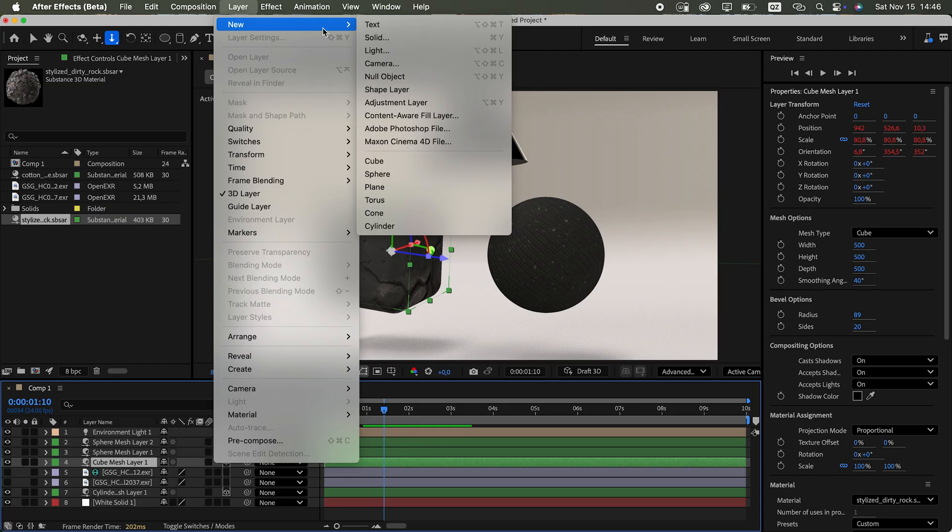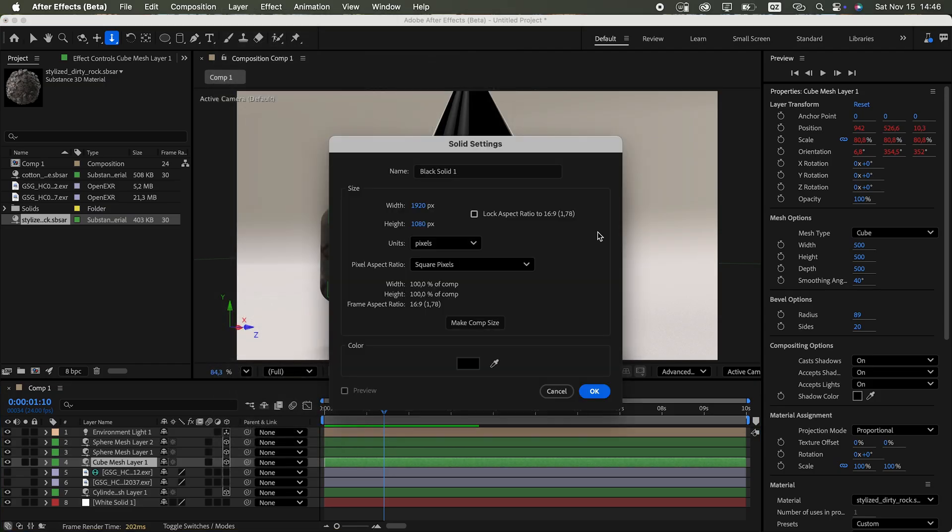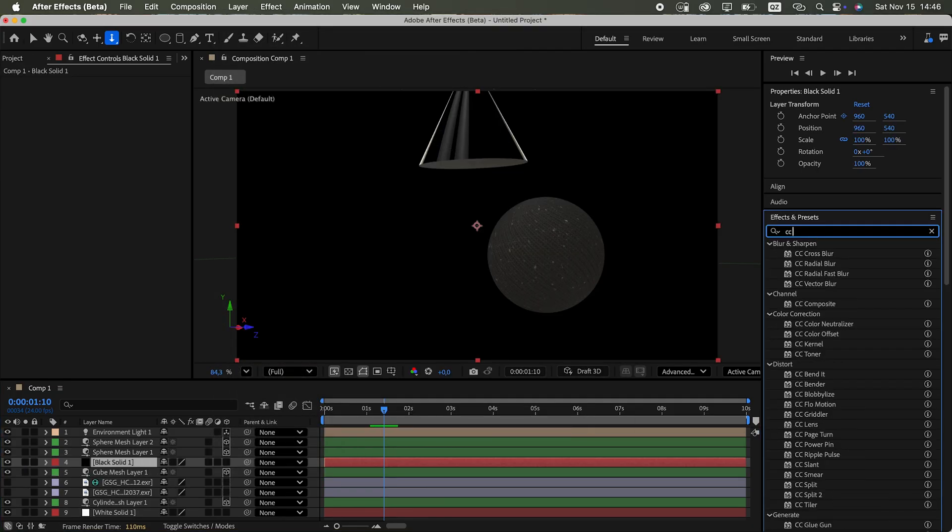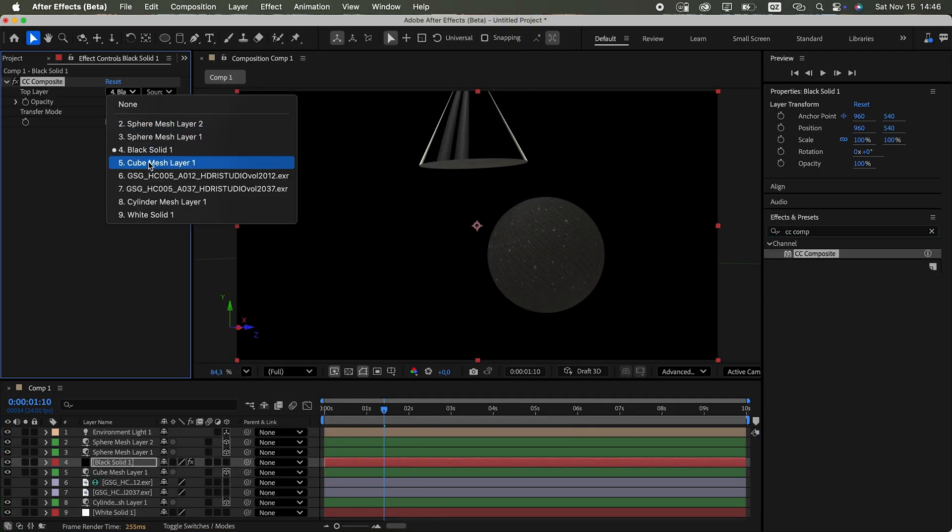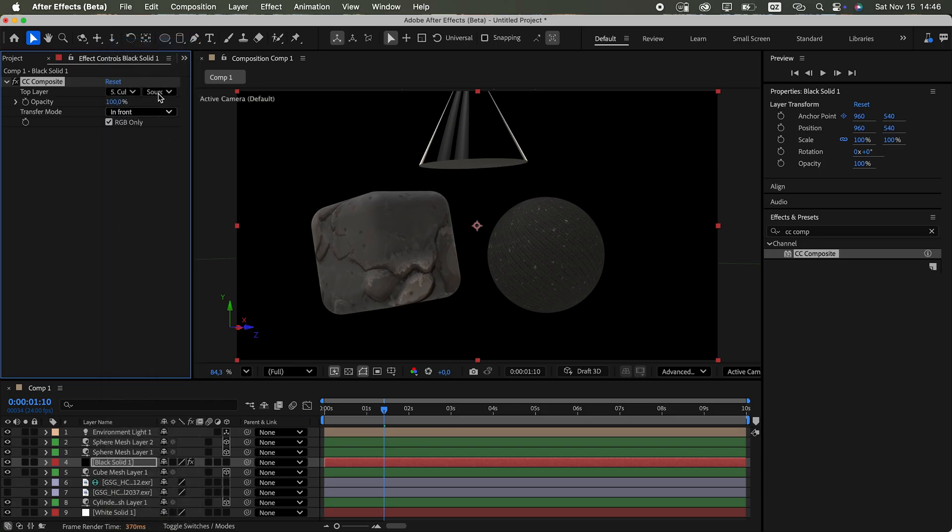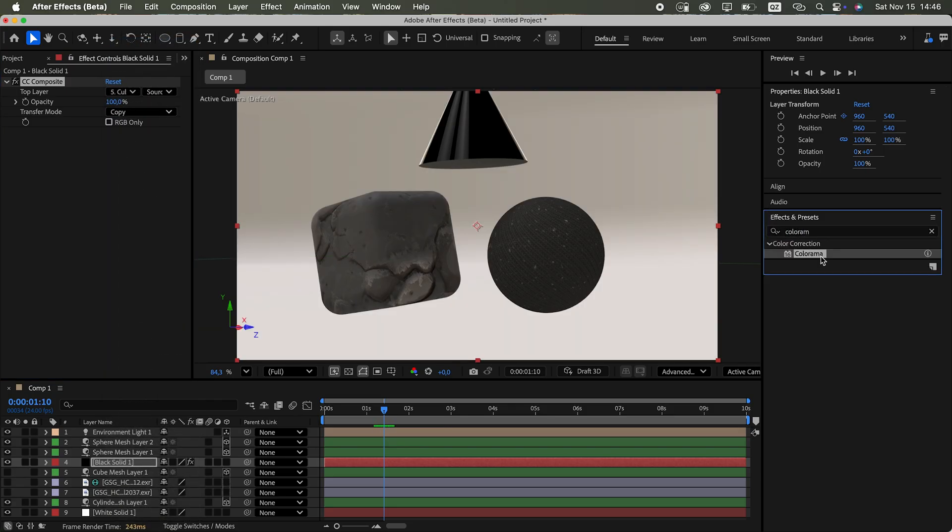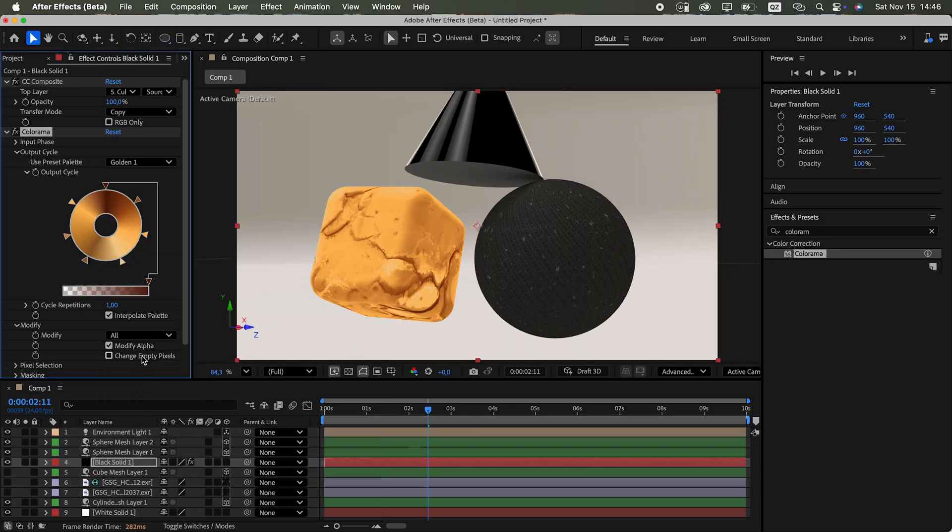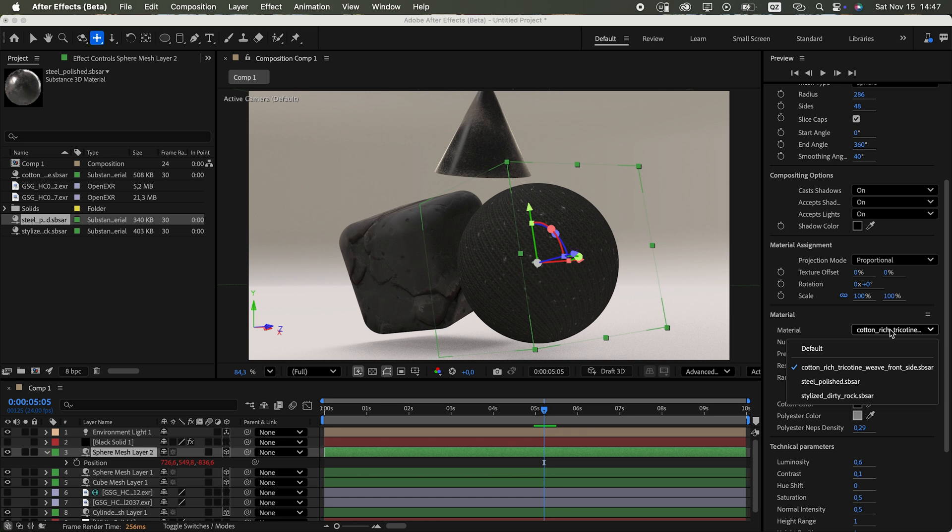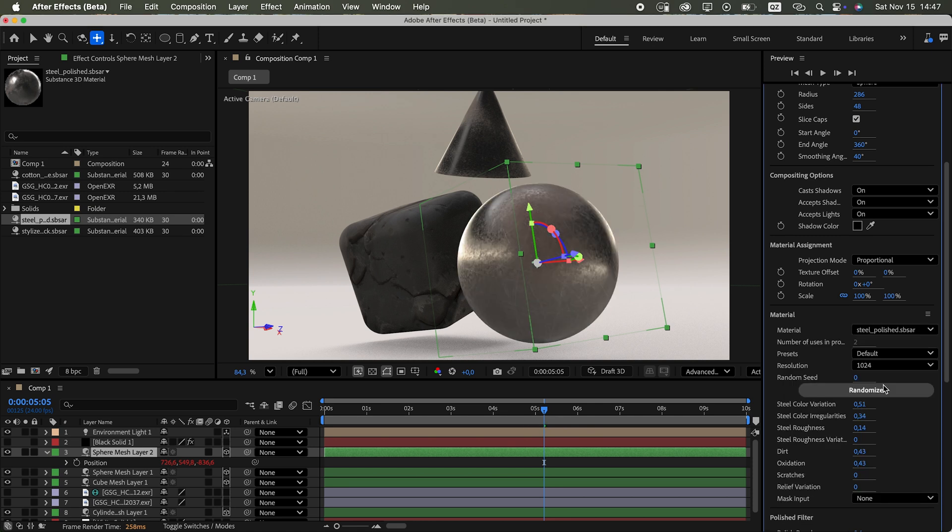The workaround? Copy the object to a 2D solid using the CC composite effect. Then you can use any effect you like. For example, Colorama. I also tested a few other substance materials, each with its own unique parameters.